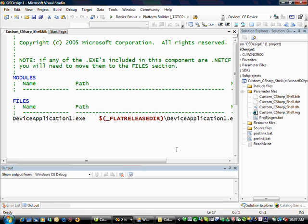Obviously there are some additional steps needed to auto-launch this application at the boot time of the operating system, but that's beyond the scope of this video. Thank you.